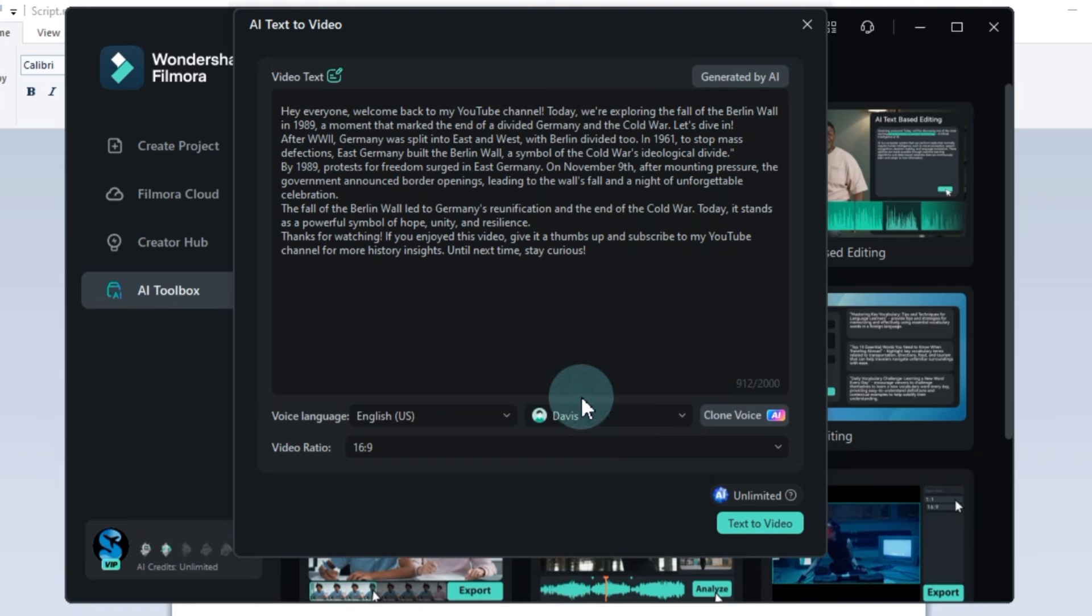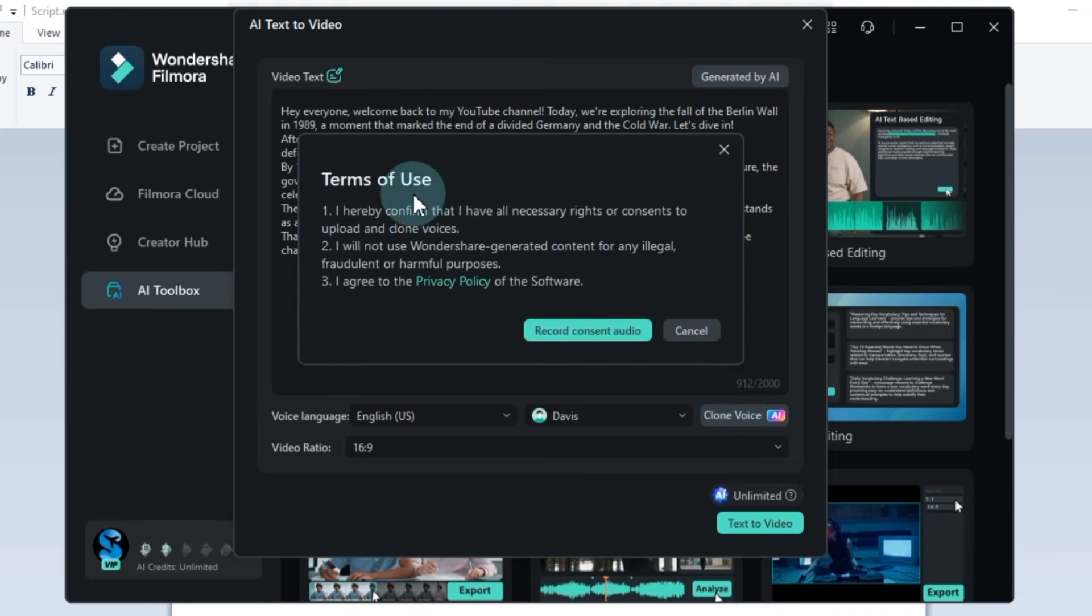Filmora's AI text-to-video tool also offers a voice clone option. You can record a short sample, and the software will create a synthetic version that can narrate your videos.